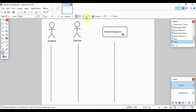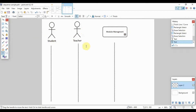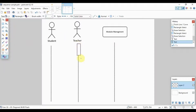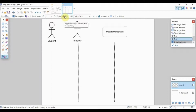Now let's try to create an example for our sequence diagram. I already have two actors and one object: a student, a teacher, and module management as our class or object. Let's assume the scenario is a system that will handle sending and receiving modules — similar to the example used for the class diagram — allowing students to check or download them as needed.